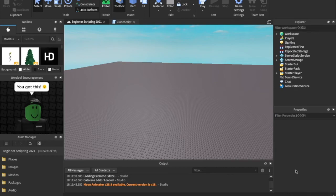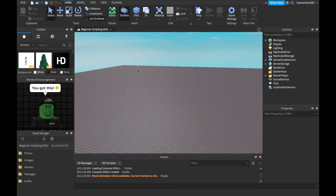What is up guys? Code War 29 is back with a brand new video. Today we are doing part nine of our beginner scripting series. I know I say this every time, but you guys are really enjoying this series much more than I thought you would.